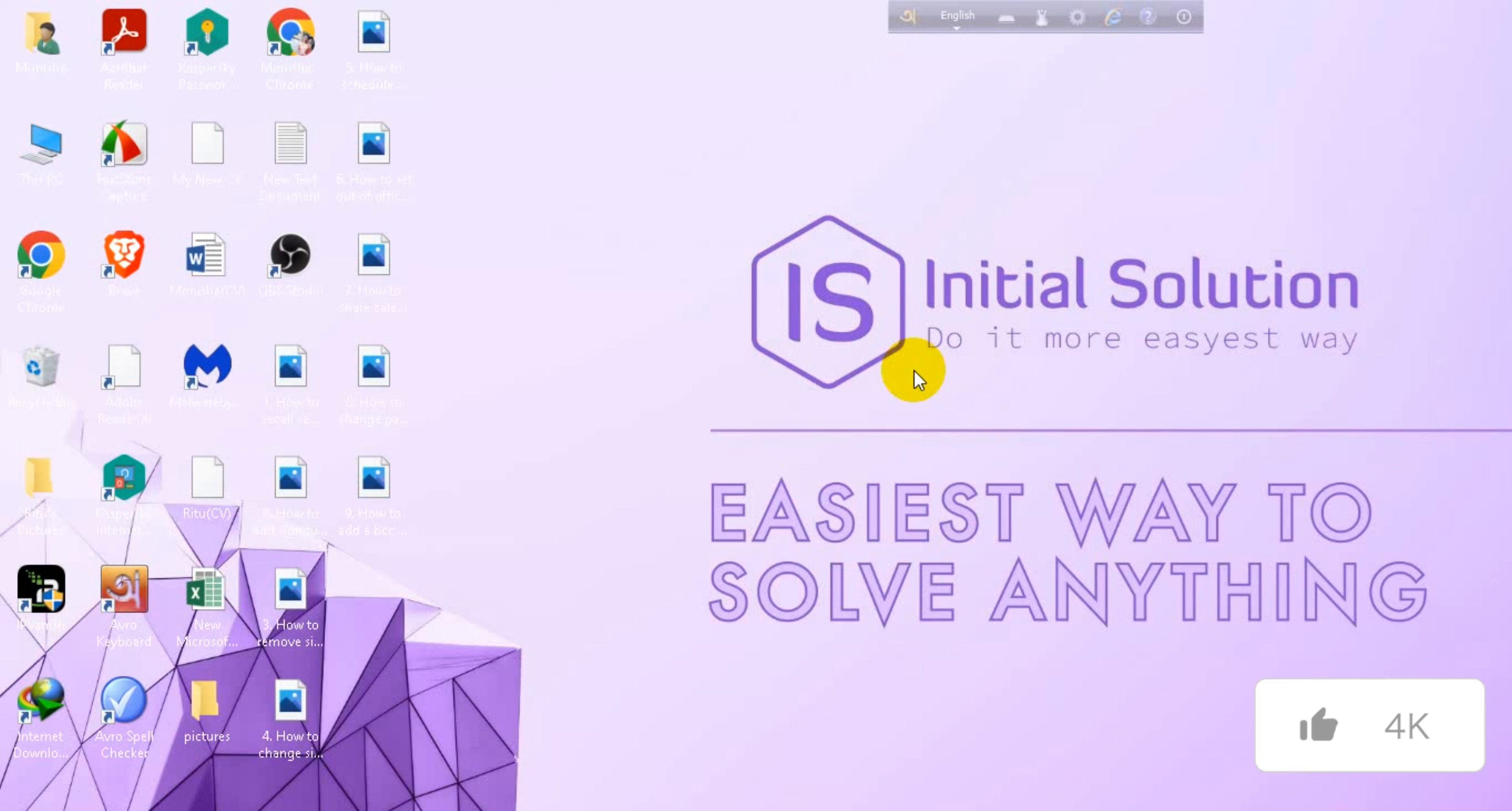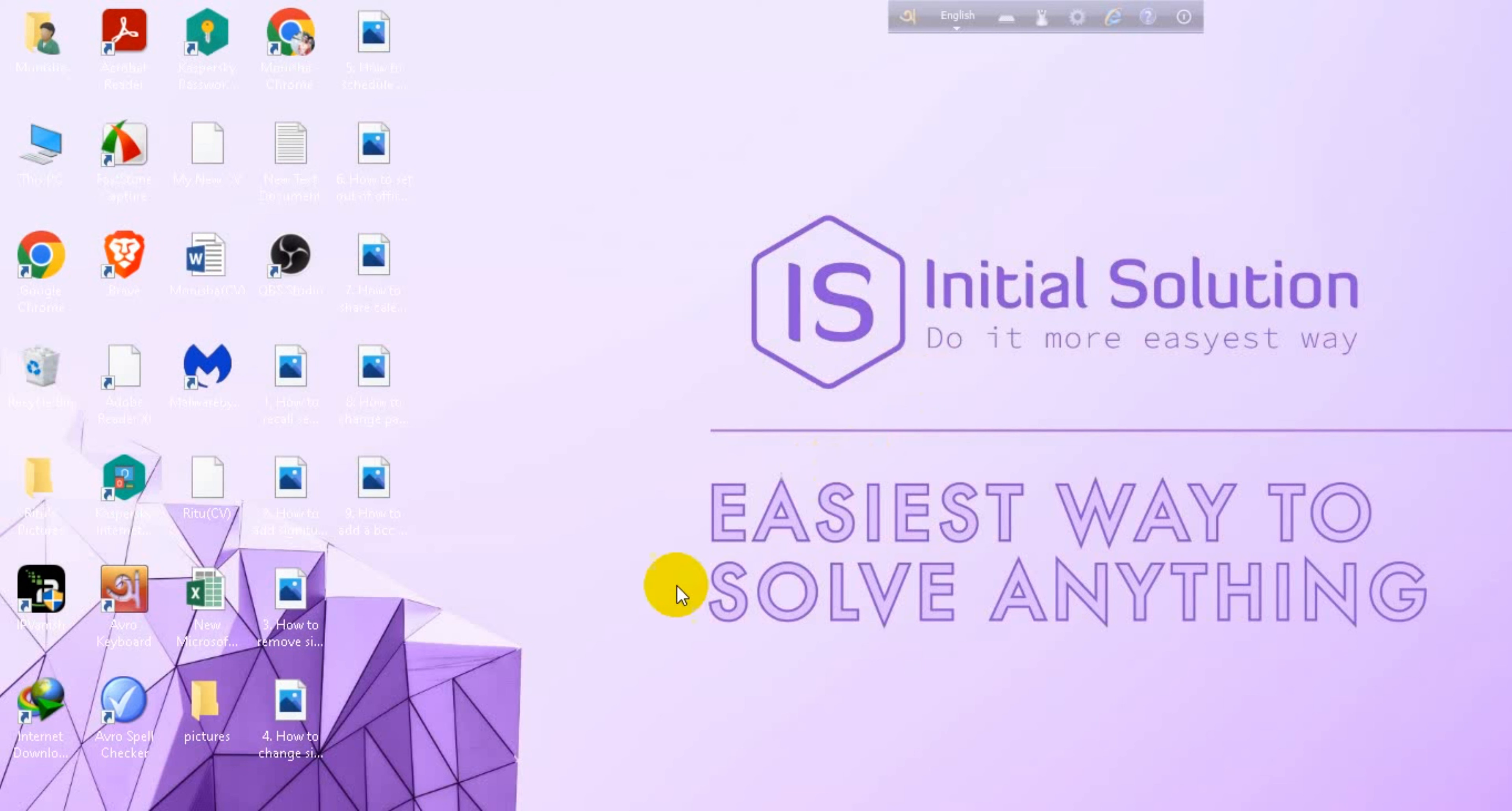Hello everyone, welcome to my channel Initial Solution. Today in this tutorial, I'm going to show you how to create a contact on Outlook. For this, you have to go to your Outlook application.